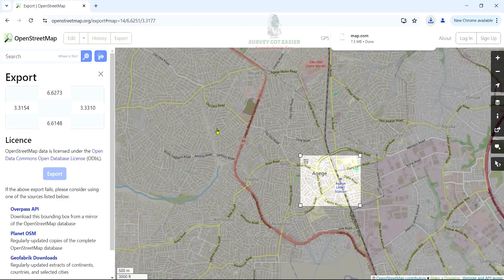With that downloaded, you can bring the file into your GIS software. However, if you want to import this OpenStreetMap .osm file into your ArcGIS software, there are certain things you need to do first. In my next video, I'll be sharing how to import and edit an OSM file in ArcGIS software. If you have any questions, drop them in the comment section — see you in the next video.